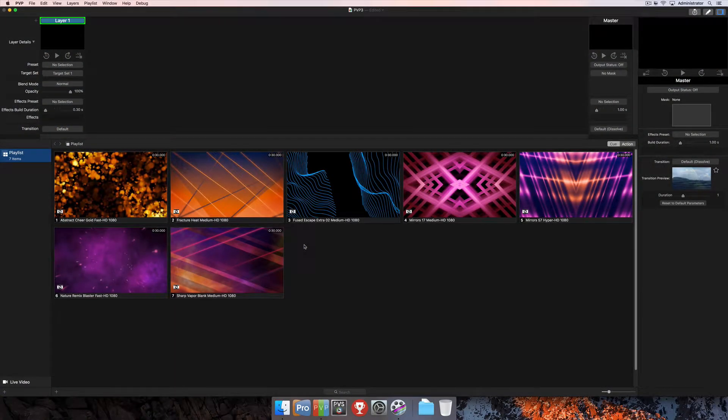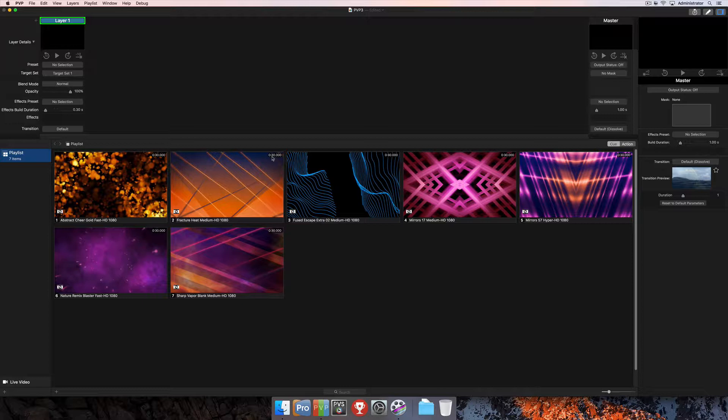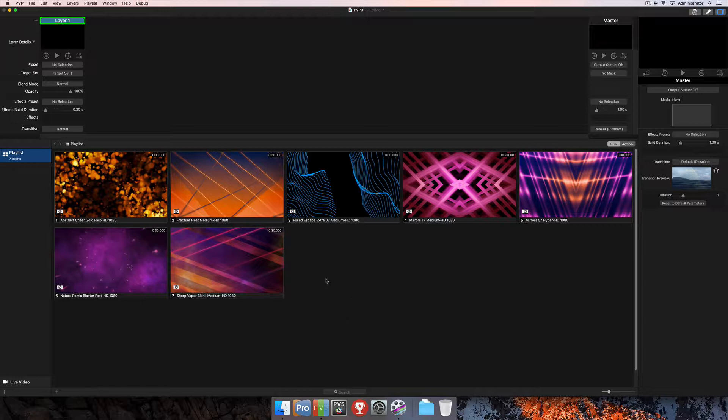When you import media into PvP, have you always had to right-click on it and change the playback behavior to Loop or Stop? Or make changes to the media that you wish you didn't have to do every single time you imported something? Well, luckily, there's a way to change those default settings for when you import media.